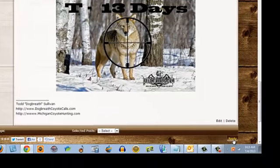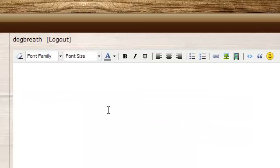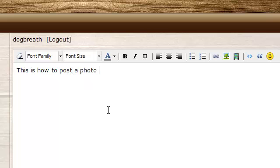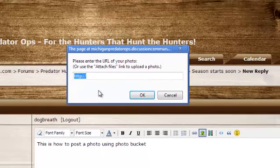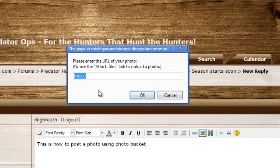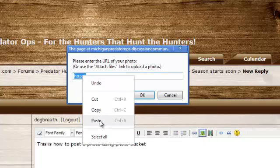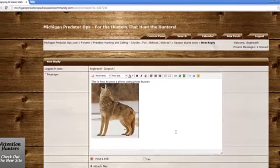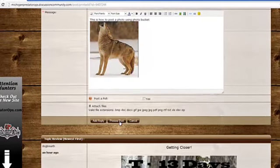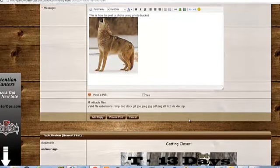Now we're going to go back to the forum. Let's say I want to reply to a topic and add a picture — type in a little message like 'this is how to post a photo using PhotoBucket.' Then go over to the little icon that says Insert Photo, and it's going to ask for the URL. That's what we just copied from PhotoBucket, so right-click, hit paste, and there it is. You can preview your post, and if everything's okay just hit Add Reply.